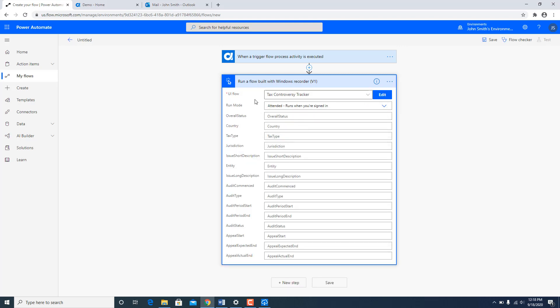Now next it would see that the UI Flow has some input parameters and I have to map the ones which I have defined over here in the parent flow to the child UI Flow over here. So I am going to do that.